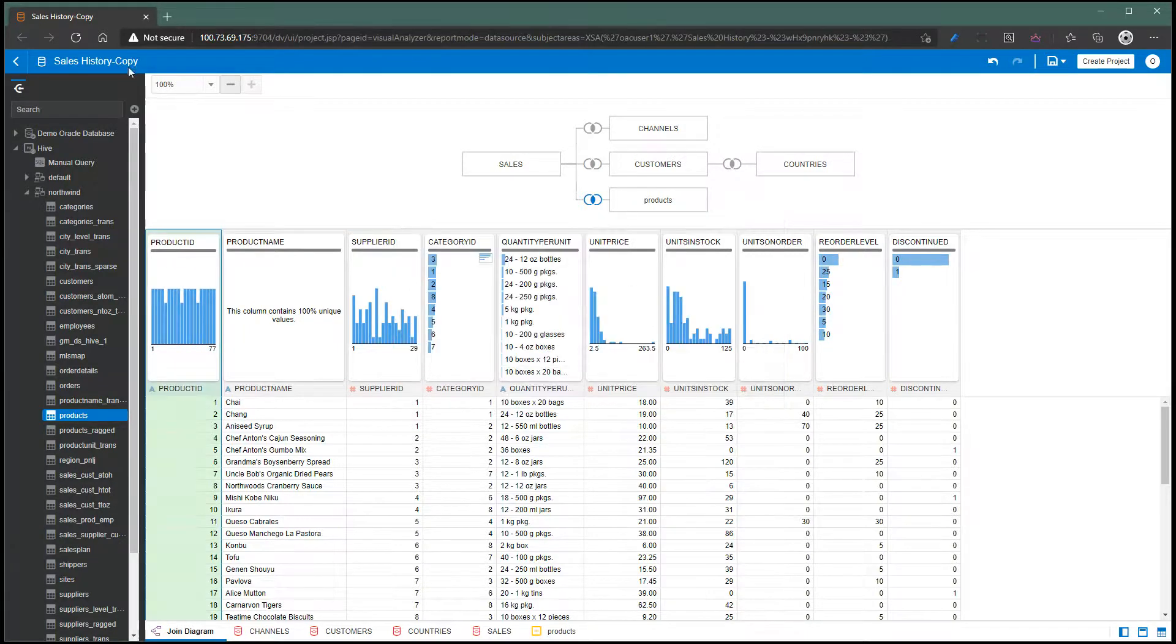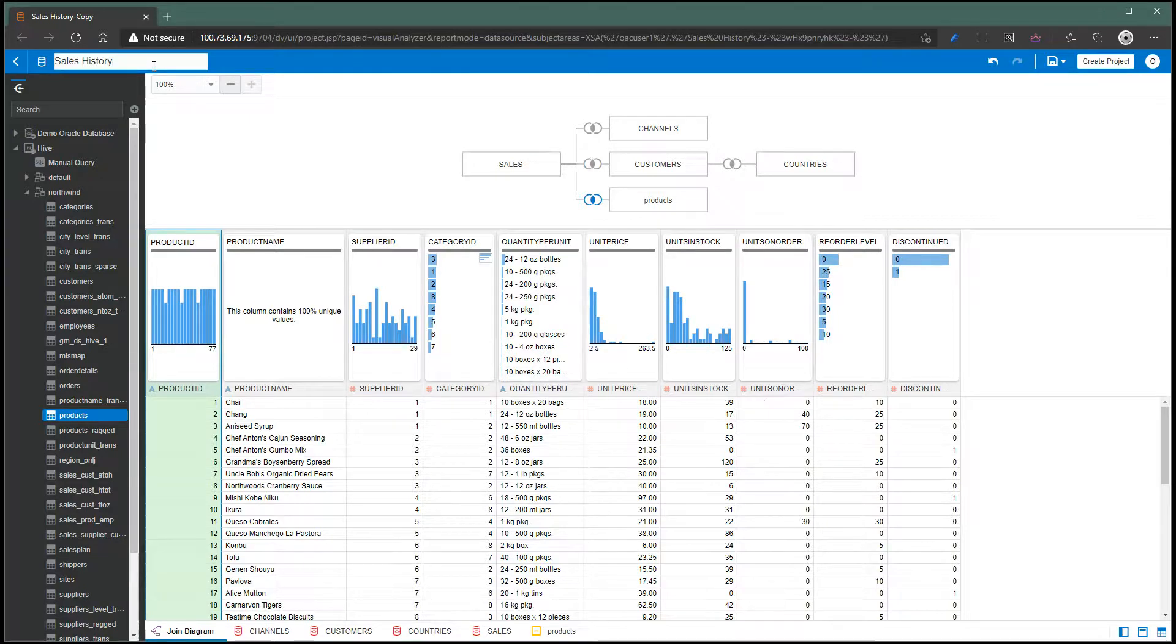I'm going to rename this data set to sales history. Let's just say Oracle plus Hive data set.